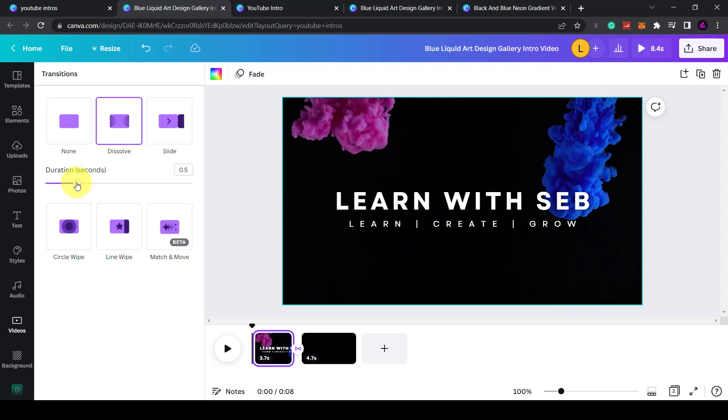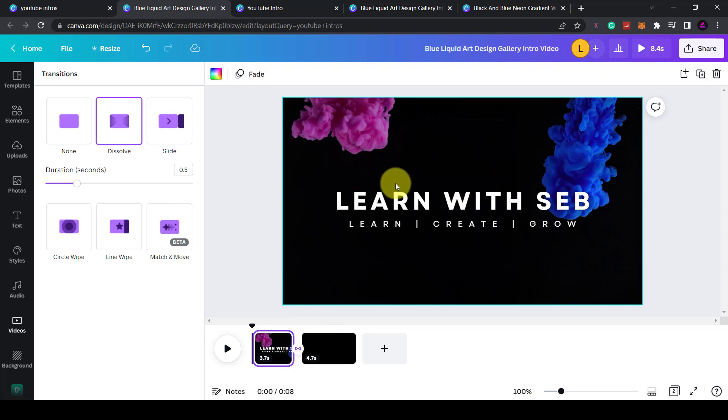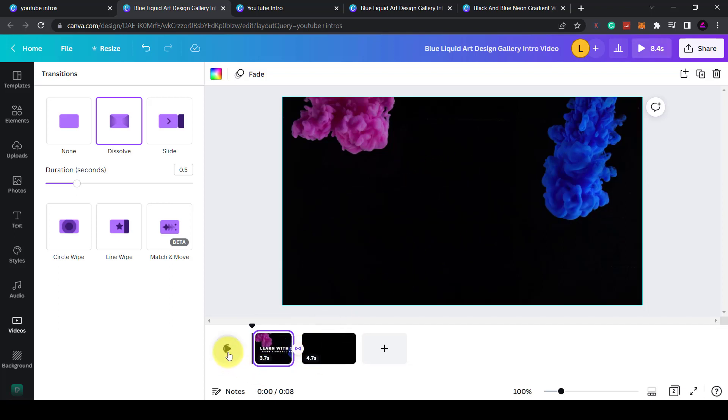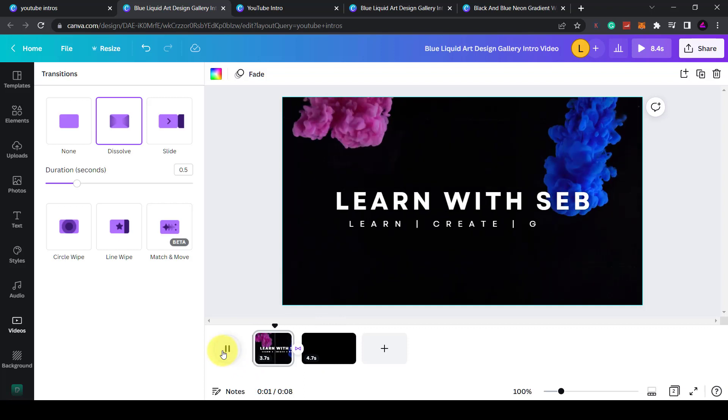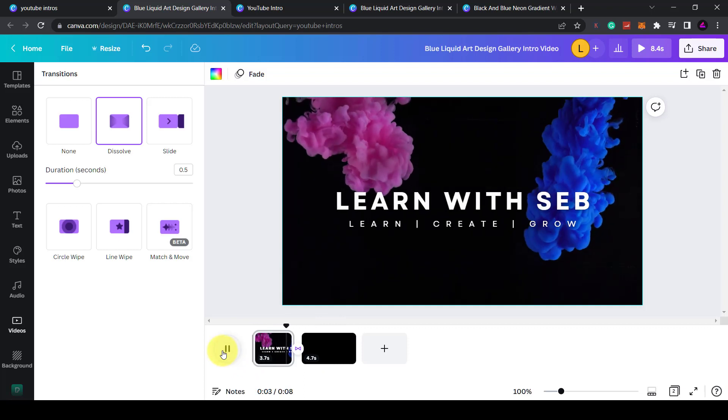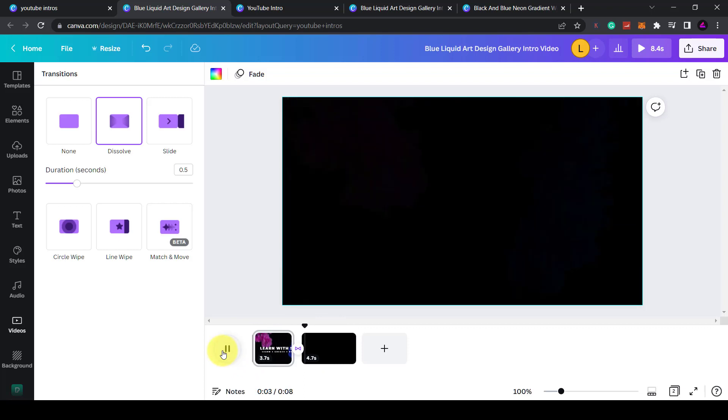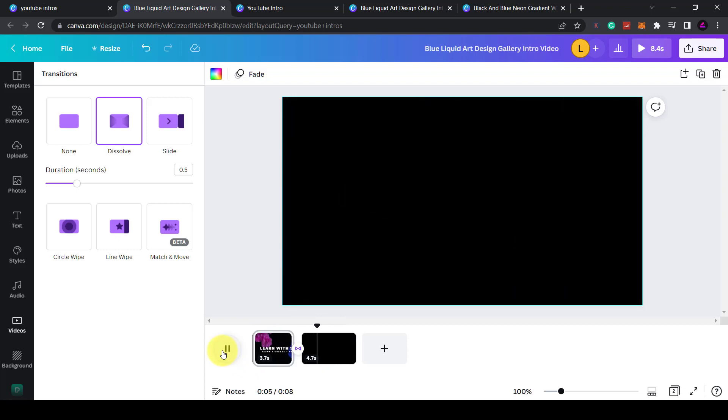Increase it by half a second. Now what would happen is this would play, then it would dissolve into black. So it would essentially look like this is fading to black. So if I press play, we can see the animation kicks in the video and now it fades away.